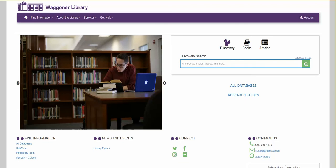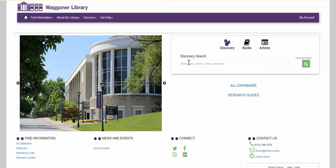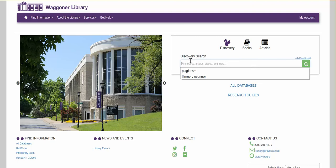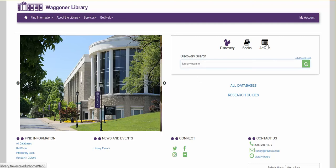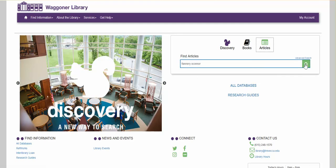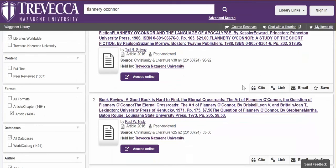Welcome to Wagner Online. This tutorial is about finding journal articles. There are two ways you can find journal articles from the library homepage. In the discovery search box, you can enter a topic such as Flannery O'Connor, click the icon that says 'Articles,' and then the search icon, and your result list will be limited to articles.